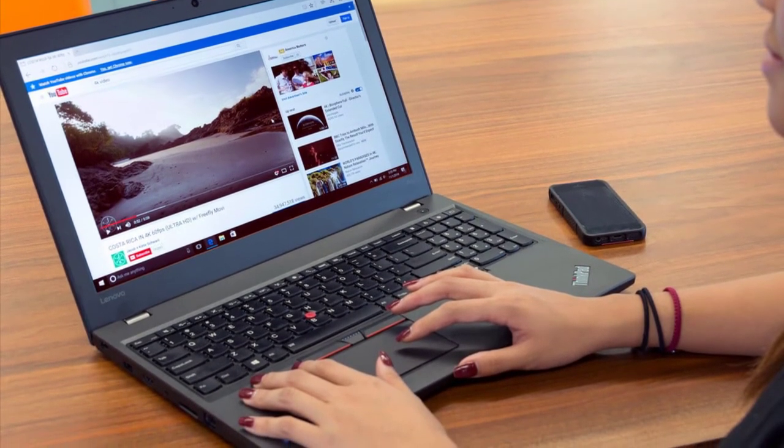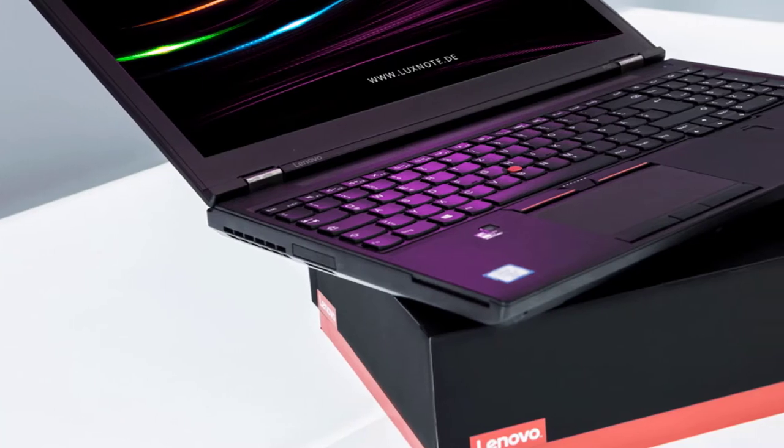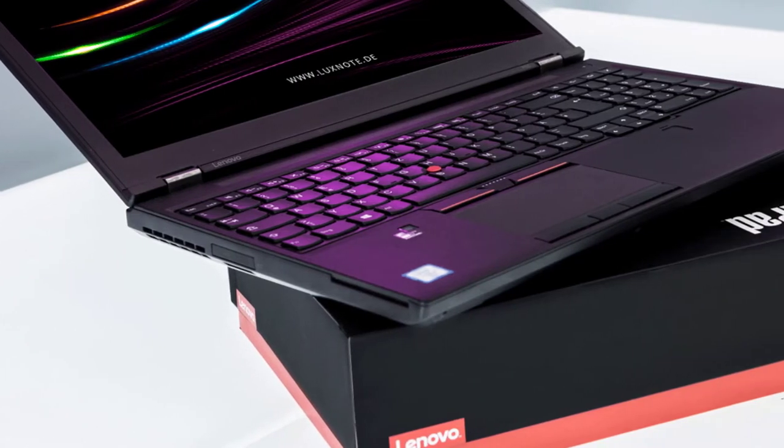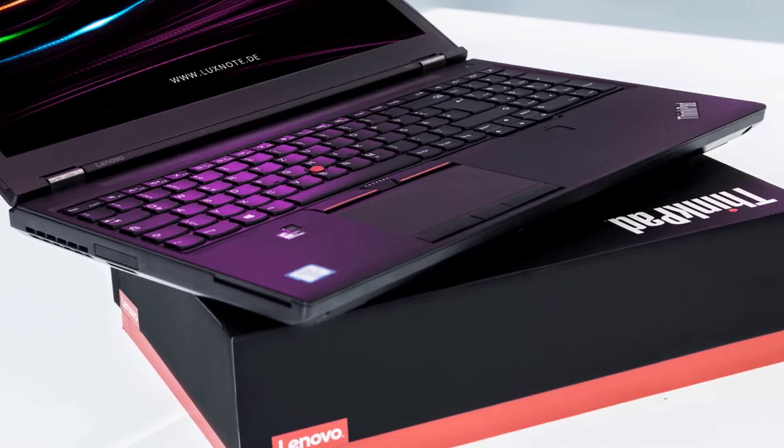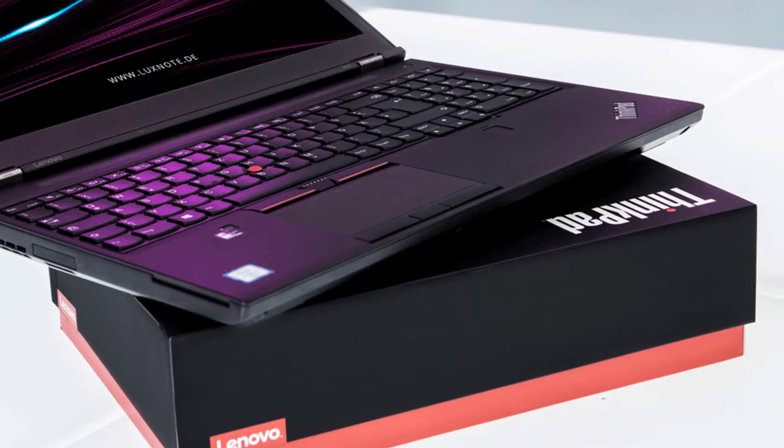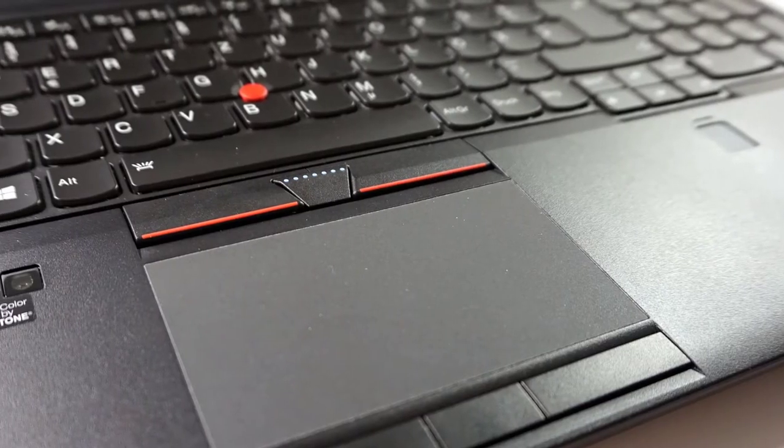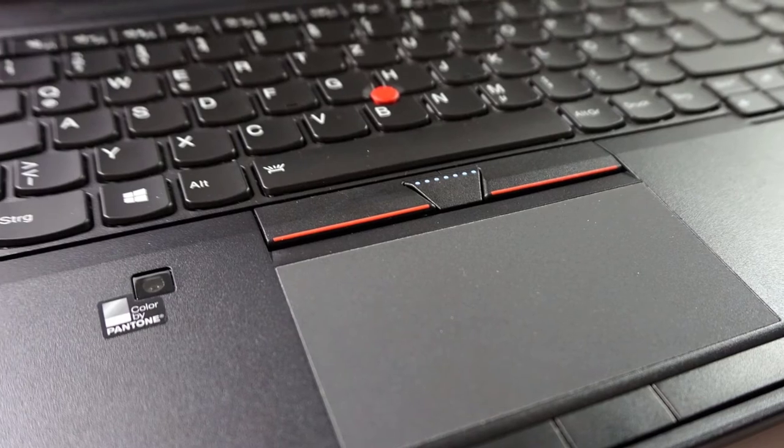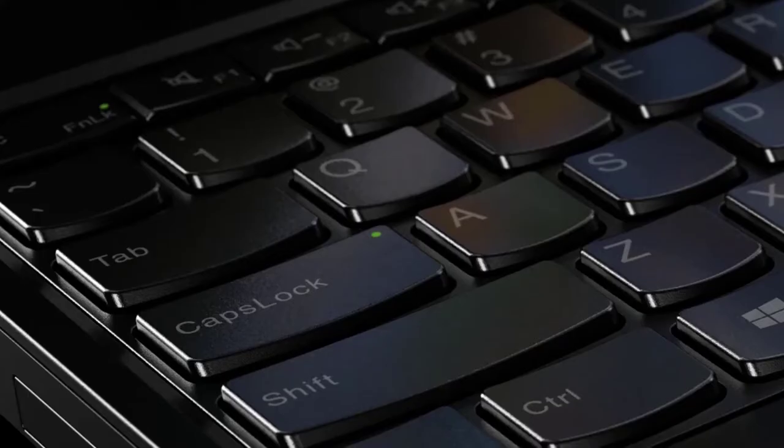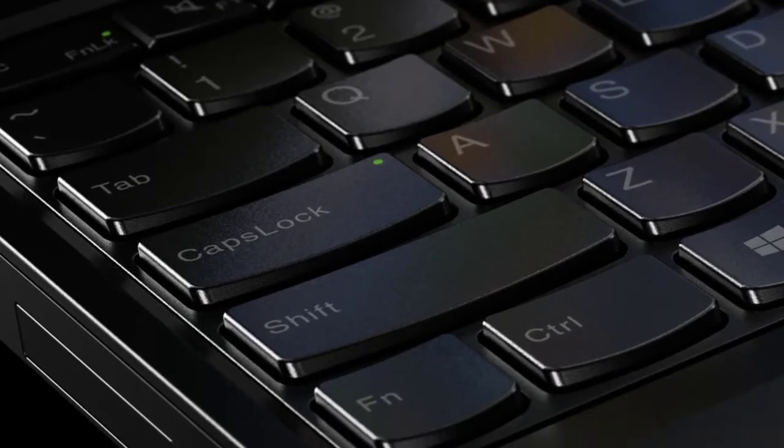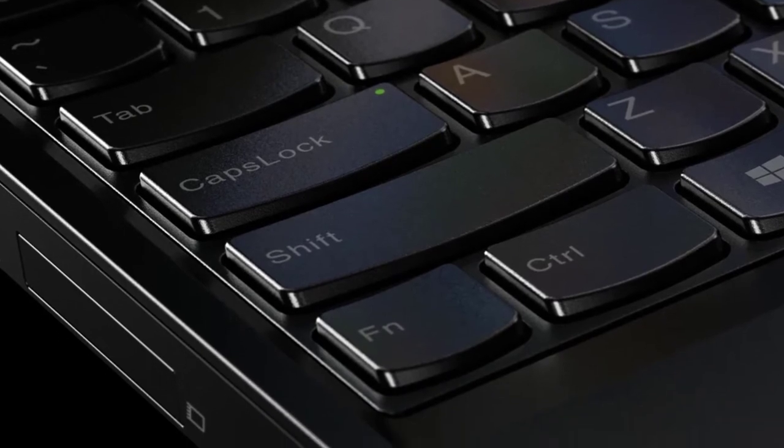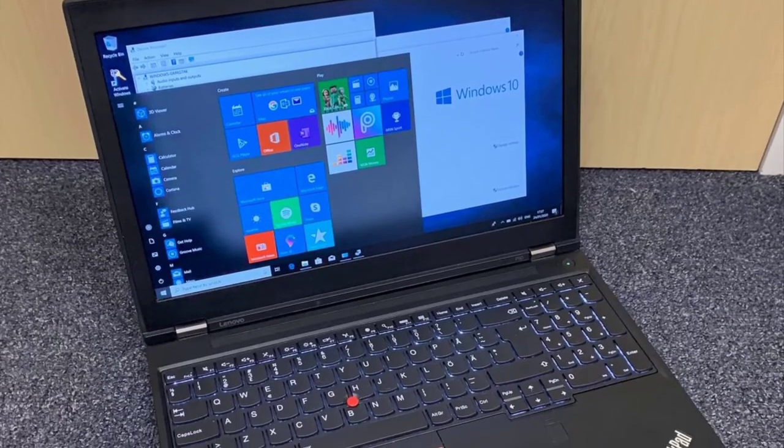Number two, Lenovo ThinkPad P50. The Xeon series of processors are high-performance versions of Intel desktop processors designed for use in servers and high-end workstations. Other than that, it's fairly similar to the above-mentioned laptops. It has 16GB of RAM, a 256GB SSD.